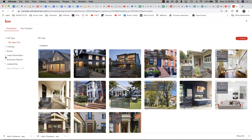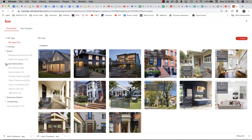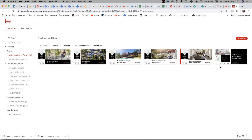Scroll down to find Neighborhood Snap. On the left-hand side, go down to Buyer and then Neighborhood Snap. We've got lots of options here that we can use.